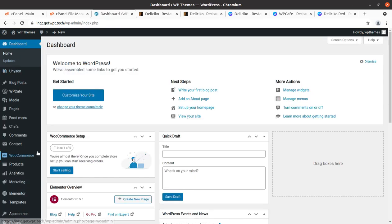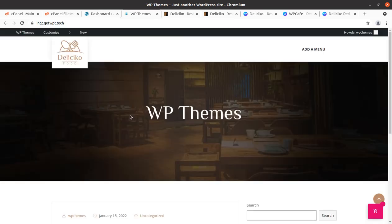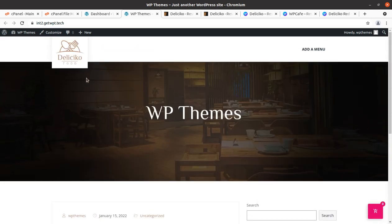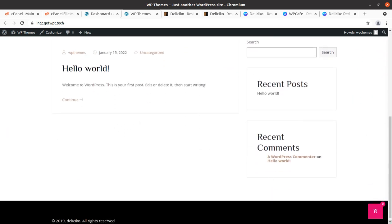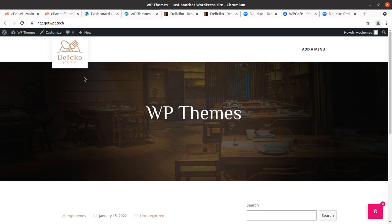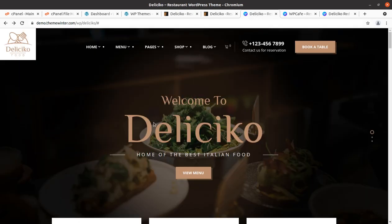We have now installed the theme along with all required plugins. Let's visit the website to see how it looks. This is the basic look of the website using Delisico — it's clean because it has no demo content yet. If you want to create your own design with custom wireframe and design blocks, you can start building from this stage and access all the theme and plugin features.